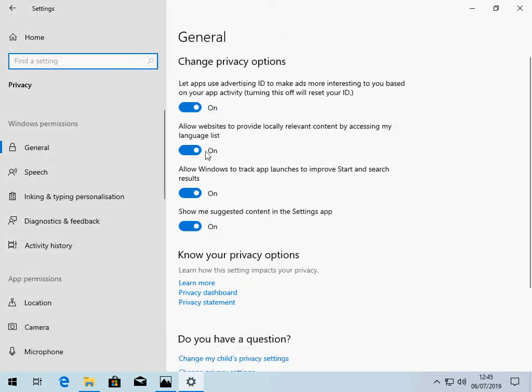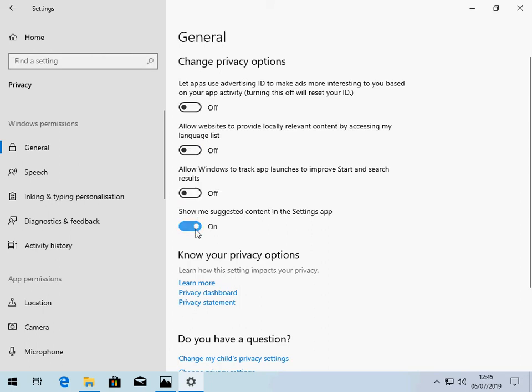Under here, you've got four options. By default, they're all on. If you unselect every one of them, Windows 10 will stop collecting your data and sending it to either Microsoft or the website you're currently browsing.